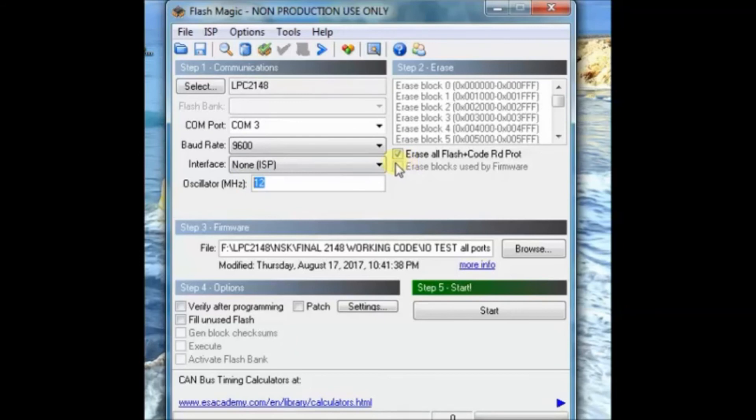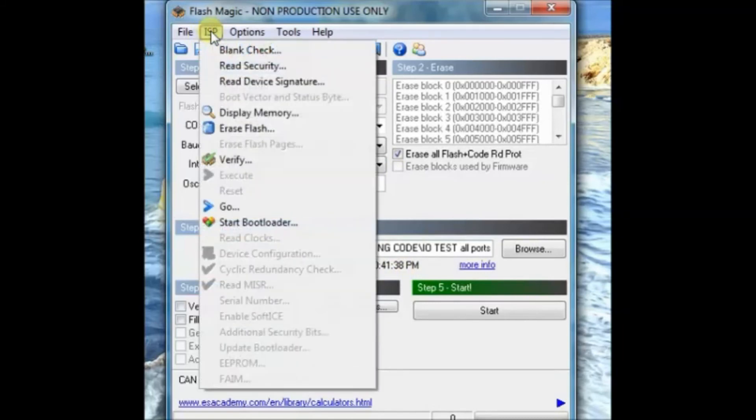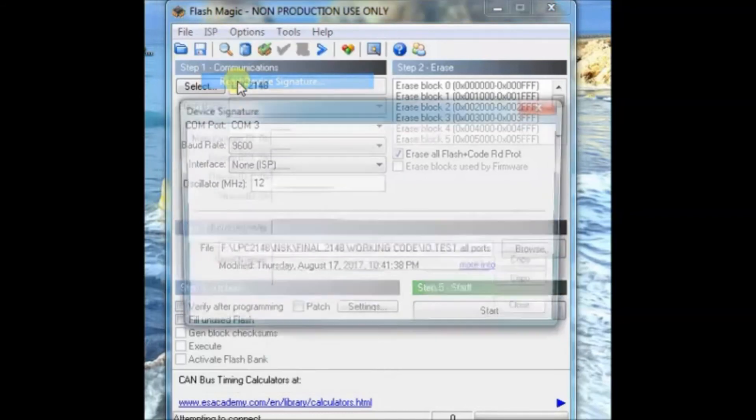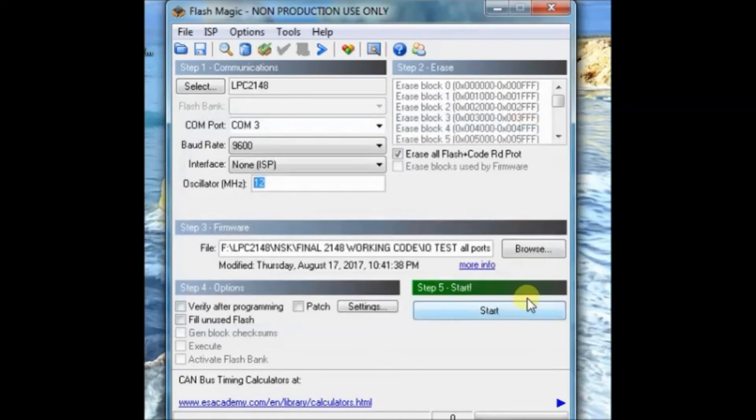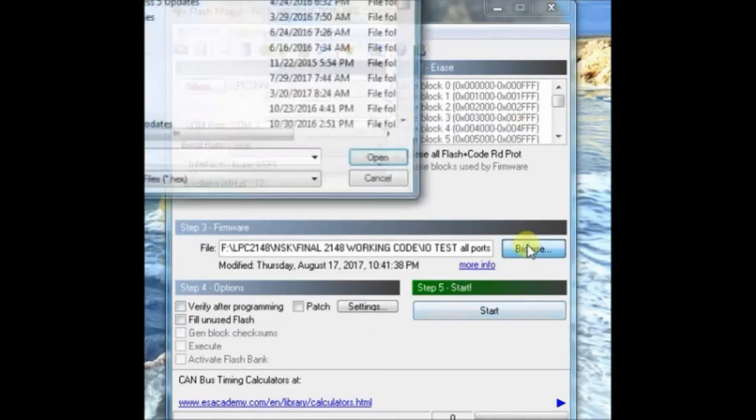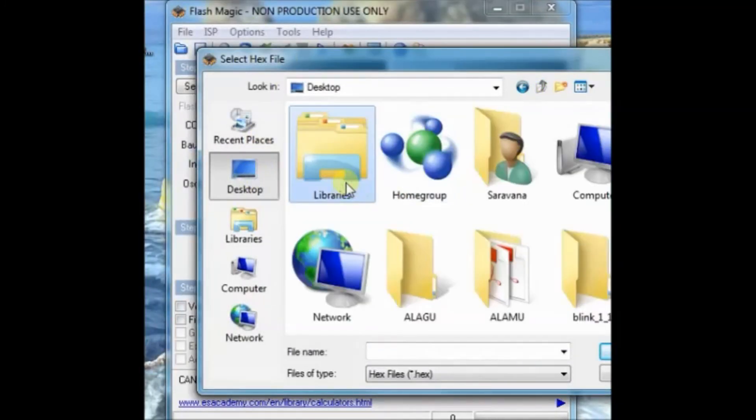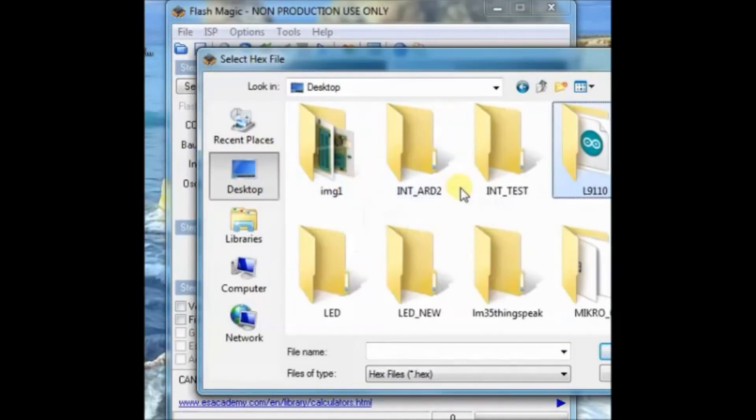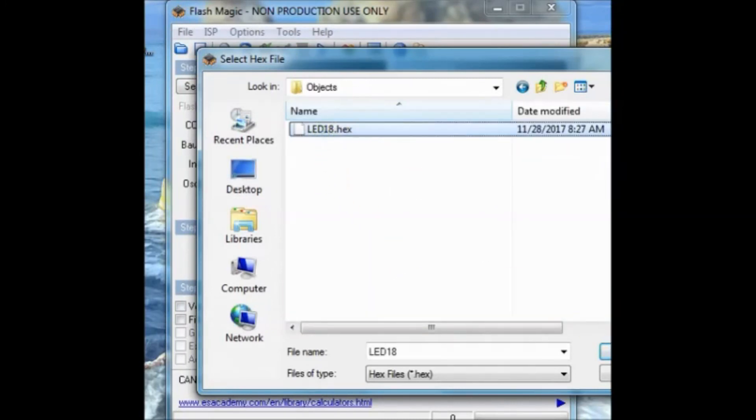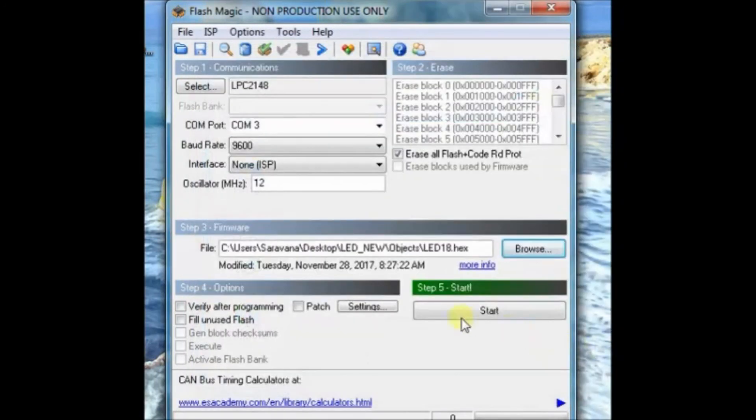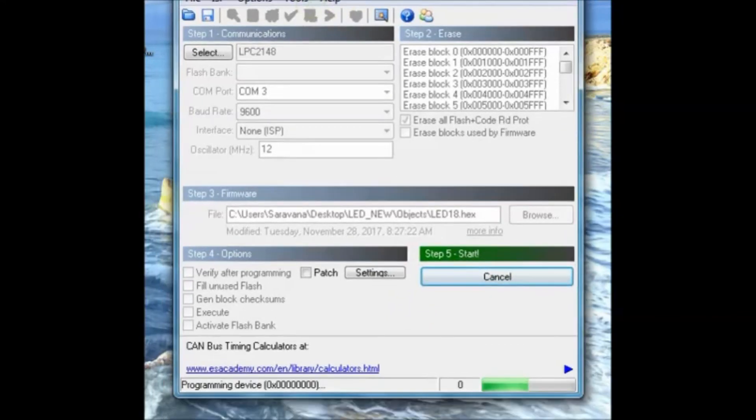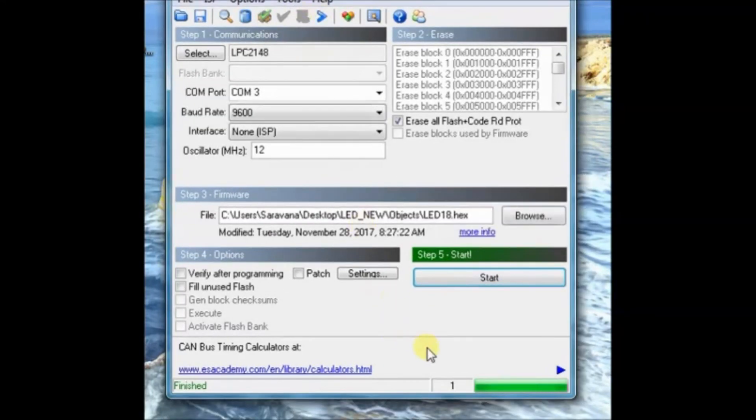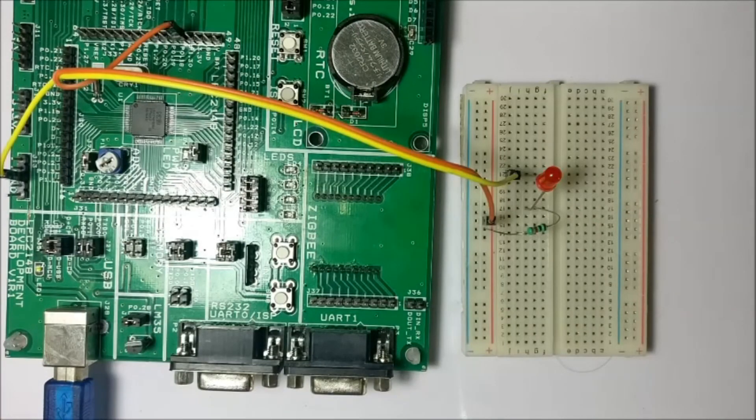Baud rate is 9600. Interface is ISP. Crystal frequency is 12 megahertz. You have to tick mark this erase all flash. You can check the device signature under read device signature. Now browse to the location of the hex file inside objects. The hex file is there. Select that and then click start. Now the hex file is being uploaded onto LPC2148. Once the hex file is uploaded press the reset button to see the result.